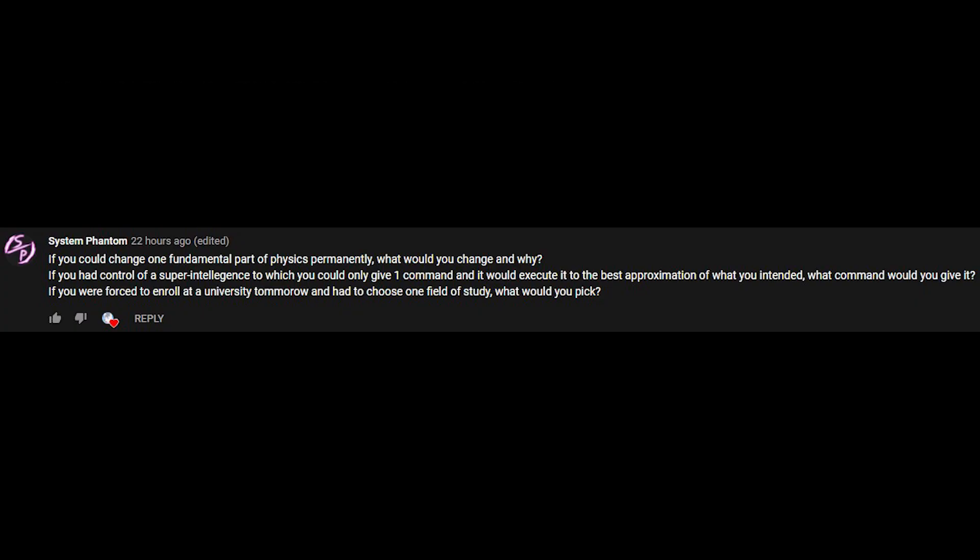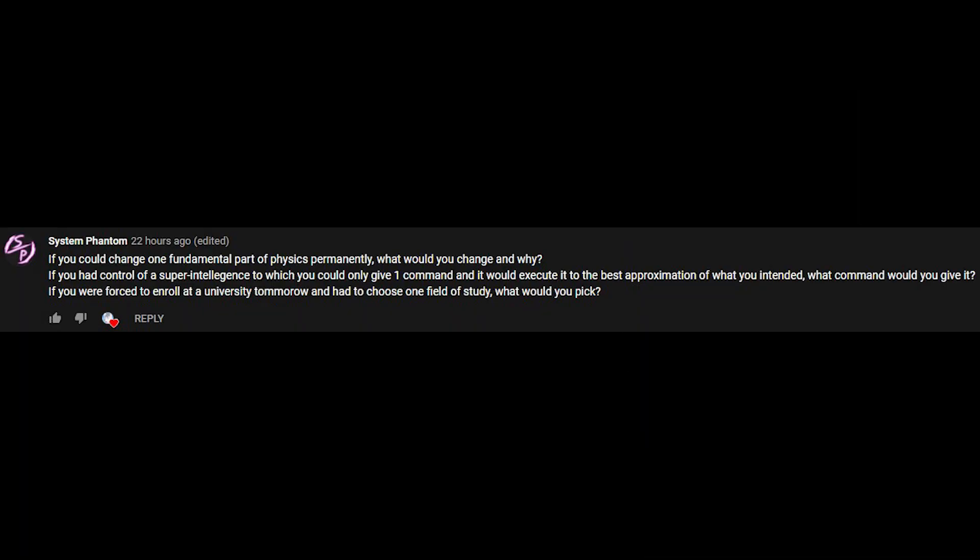If you had control of a super intelligence to which you could only give one command and it would execute it to the best approximation of what you intended, what command would you give it? Make me a sandwich. If you were forced to enroll at a university tomorrow and had to choose one field of study, what would you pick? Psychology.